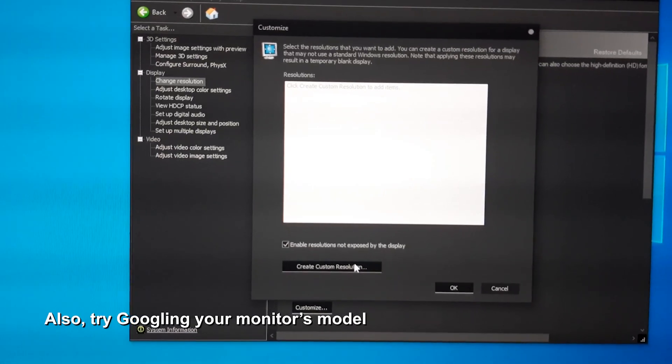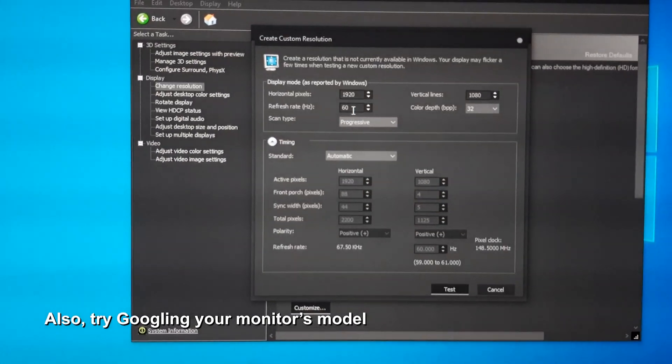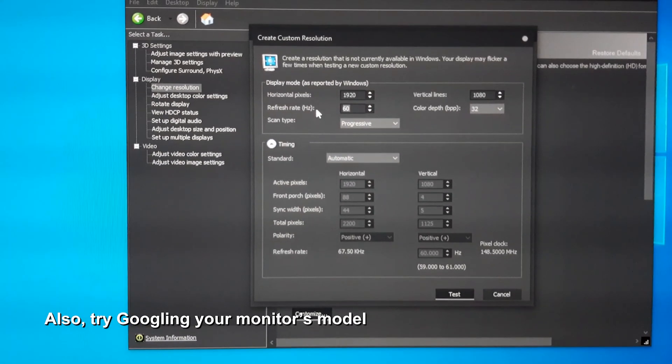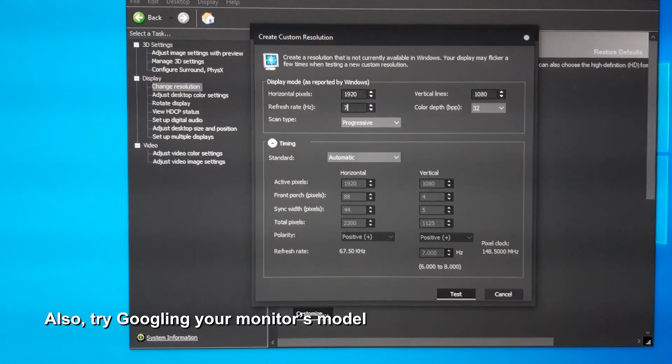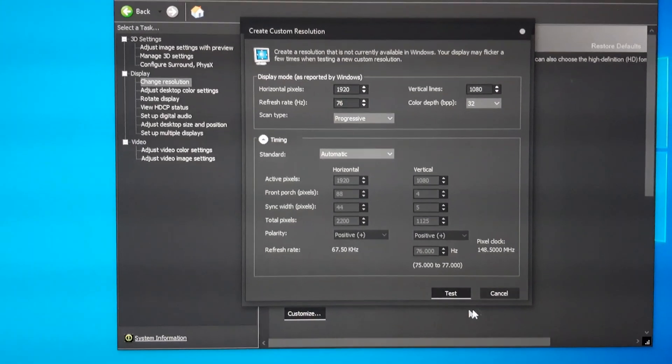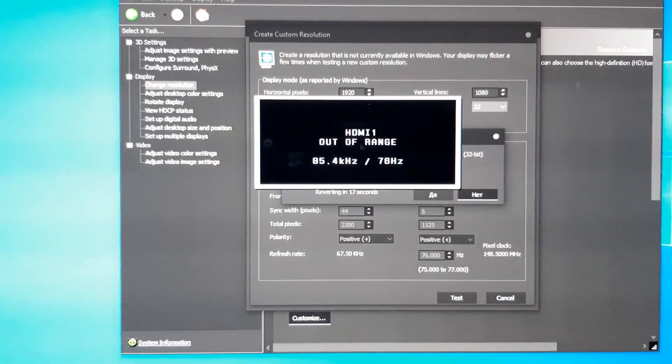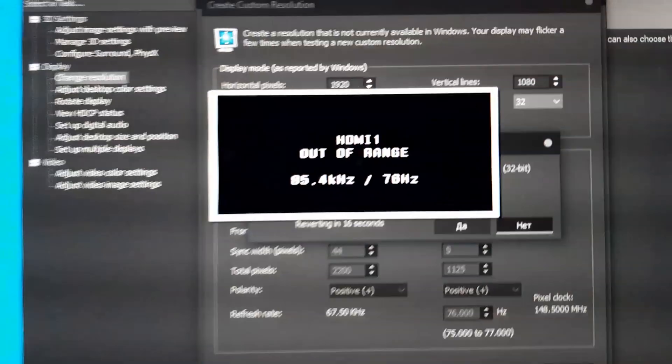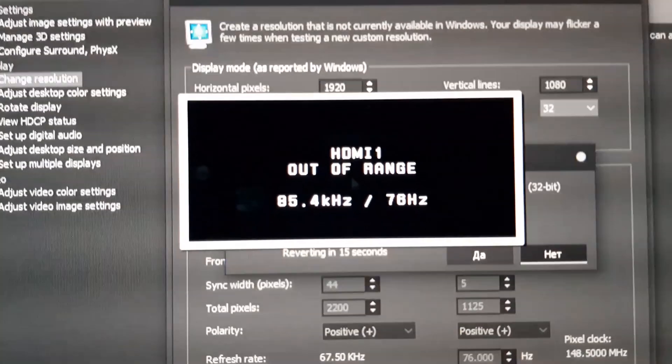Also, try googling your monitor's model and see if people are overclocking it with or without problems. Speaking of my experience, none of my three generic monitors had any issues upgrading from 60 to 75Hz.